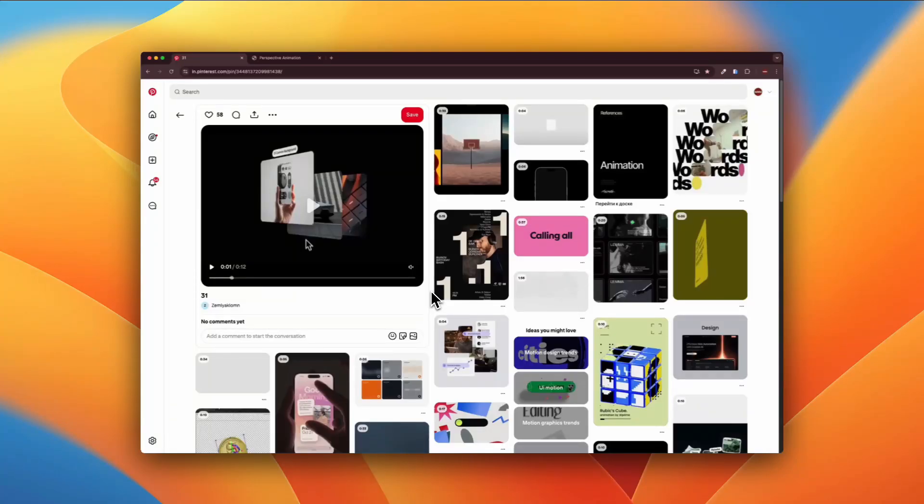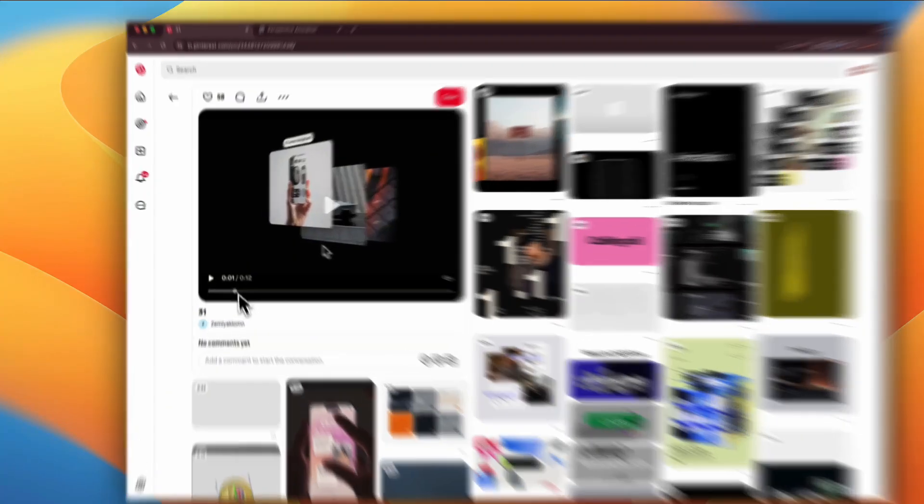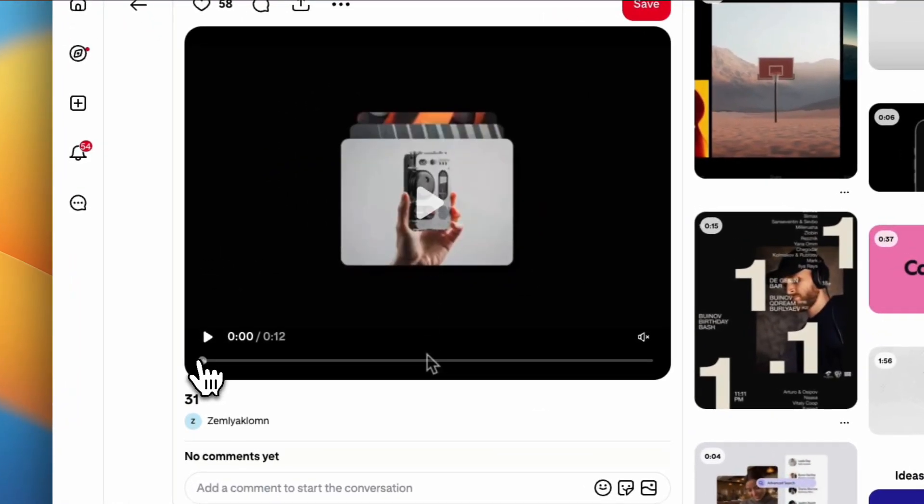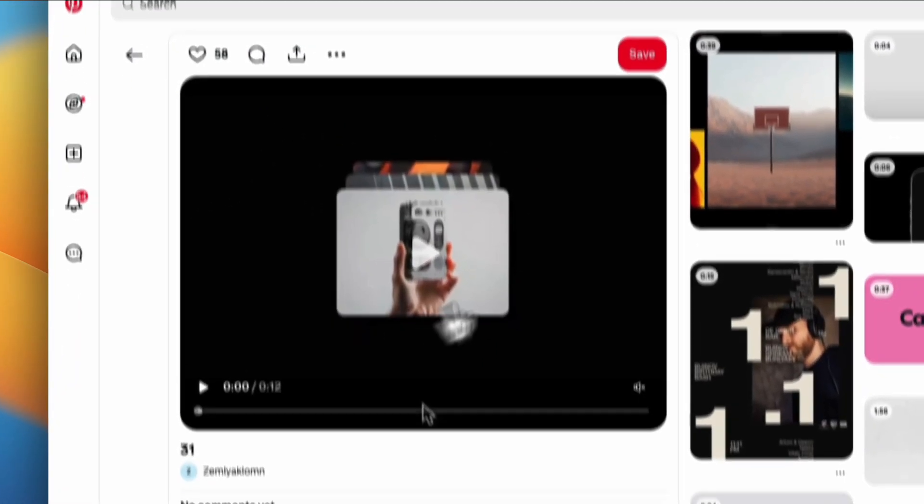Recently, while scrolling through Pinterest, I found this really cool project which really piqued my interest.